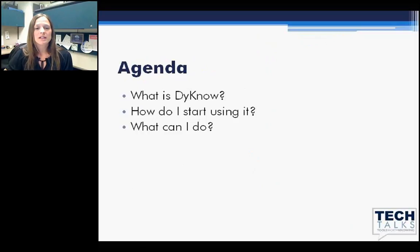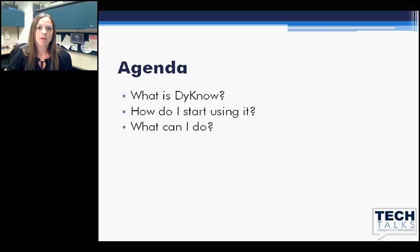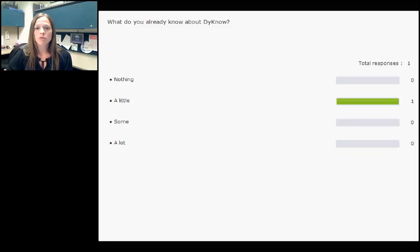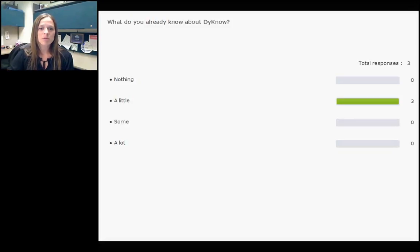What is Dyno? How do I start using it? And what can I do? Those are the three main topics of our session today. I'm going to start off with a little poll just asking you some information about what you already know about Dyno, if we have any prior knowledge in the group. I've opened the poll — go ahead and click and reply.